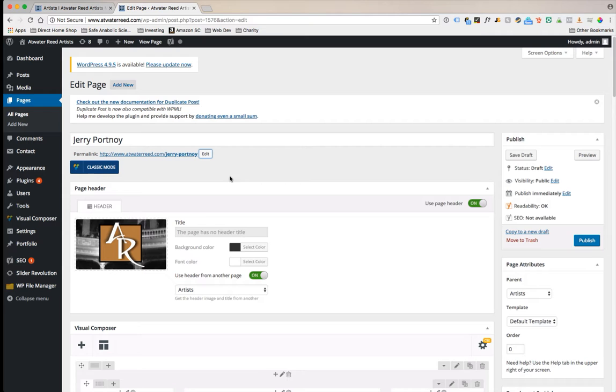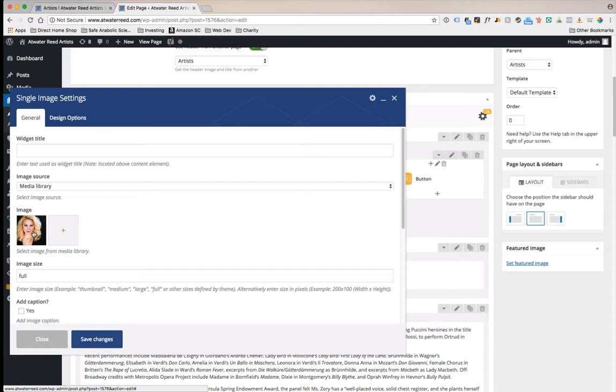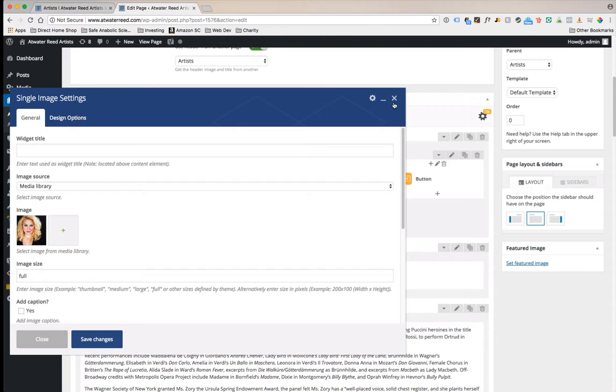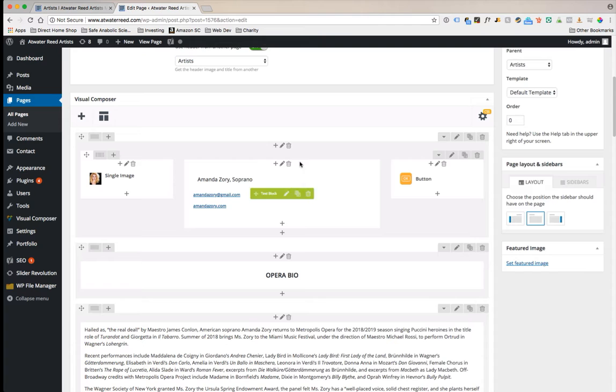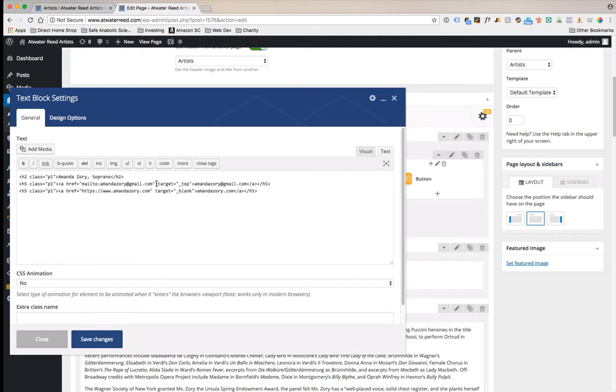We're going to scroll down and start replacing the information that we have. We're going to change out the image by clicking on this pencil icon and going through the same process. Clicking this red X to get rid of Amanda's image and opening up the media library here to add whoever the new image is. Save changes. You're going to hover over this block here, click on the pencil icon, make those same edits that you need to make. Always work in the text tab here, it prevents any issues with formatting.